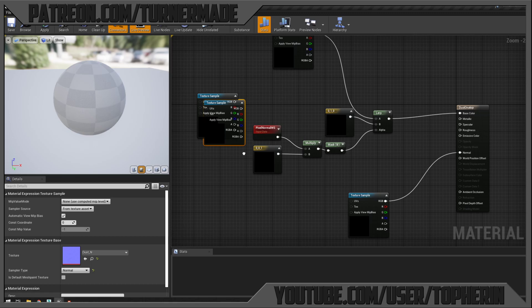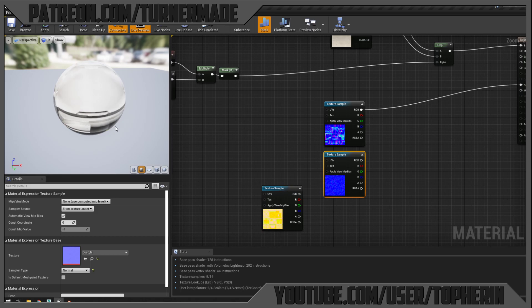Moving our masking component back into place — and there we have dust settling on the top of this thing. Now let's tweak the normal map as well. I'll create a lerp for the normal map using the mesh normal as A, the dust normal as B, and the same mask to blend between them.